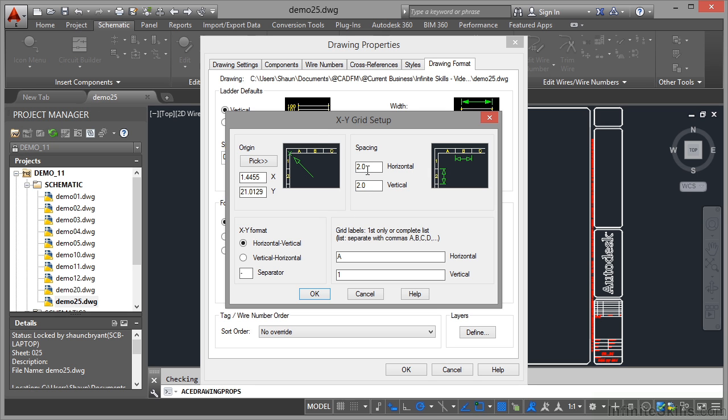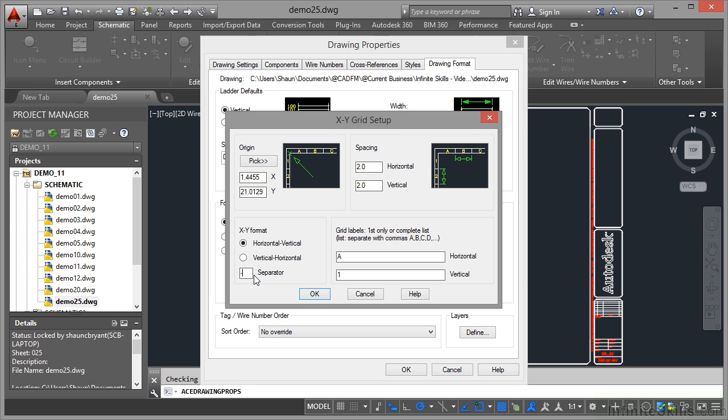The spacing is going to be two inches each way, horizontally and vertically. You can see the distances there, vertical and horizontal. The XY format will be horizontal vertical. I can flip that to vertical horizontal if I want, but I prefer horizontal vertical.